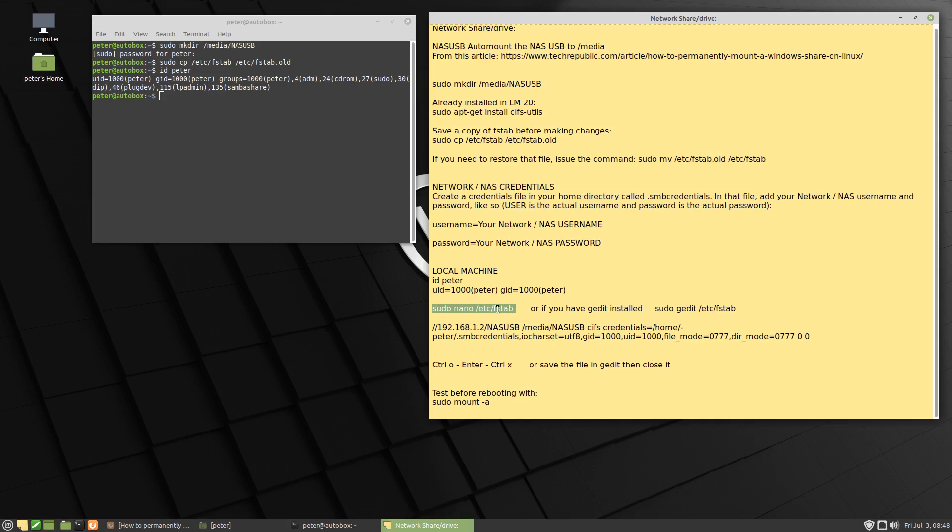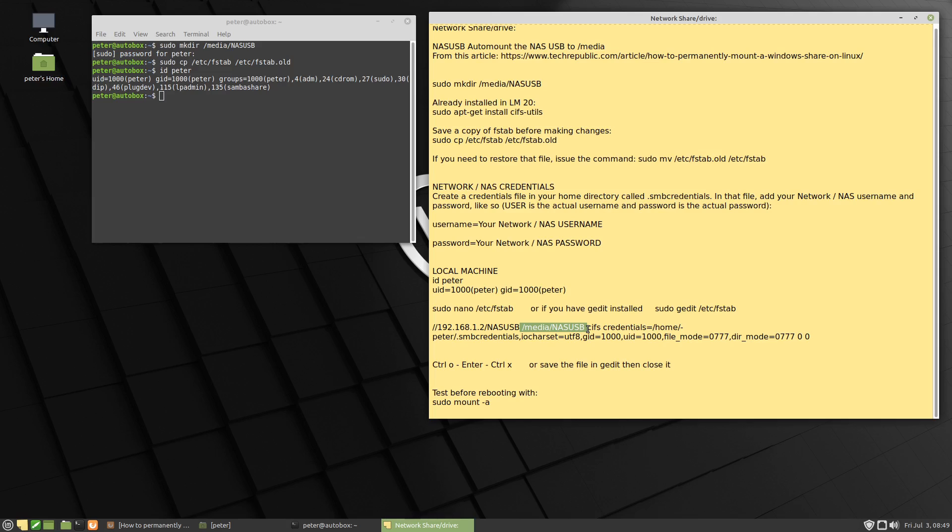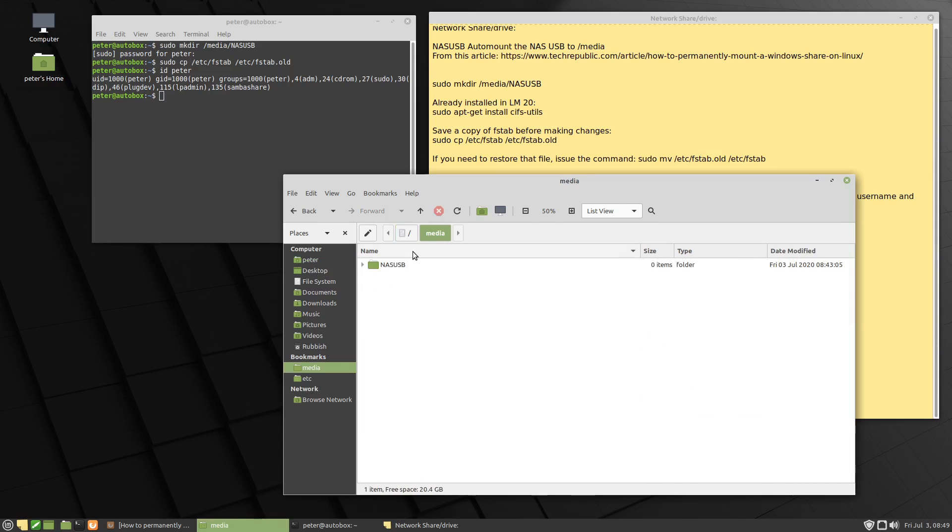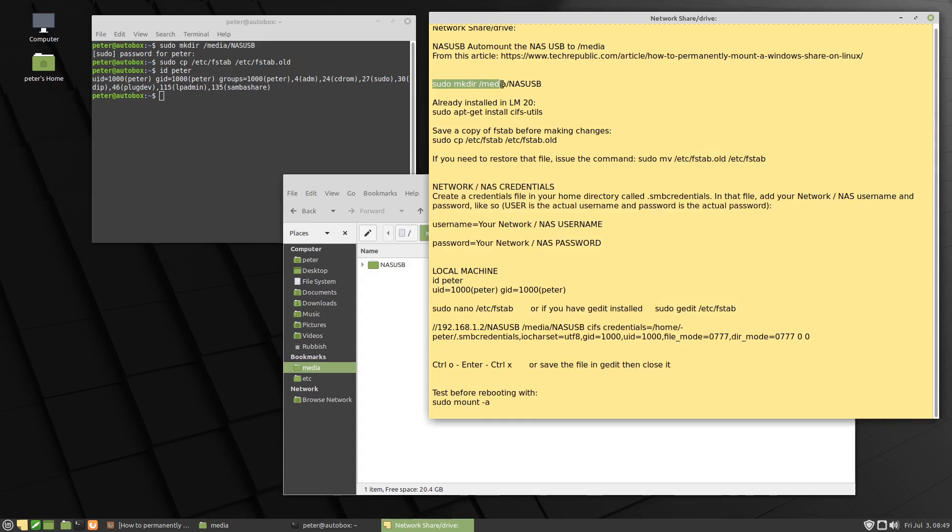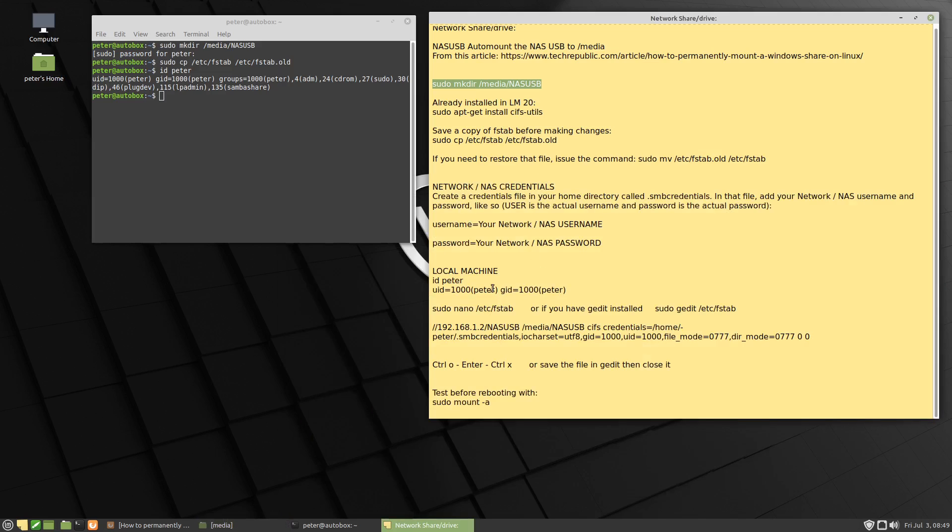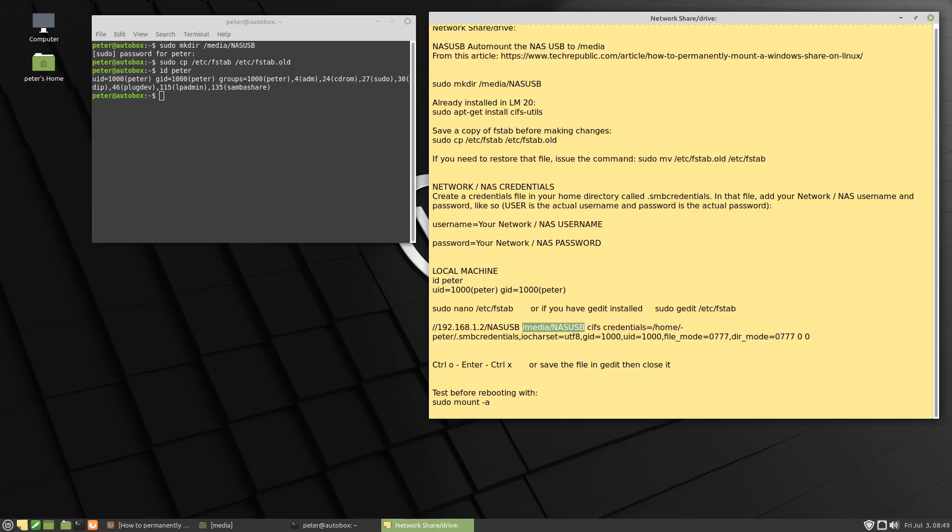We're about to edit the FSTAB file. Before that, this is the IP address of my server. And this here is the share name on that server, NASUSB. And I want it to mount on my local machine here at media NASUSB, which is the folder, which is that folder we created up here in the very first step. Okay, so my UID at 1000 and my GID at 1000 is good. I've got my IP address to my server. I've got my share name.